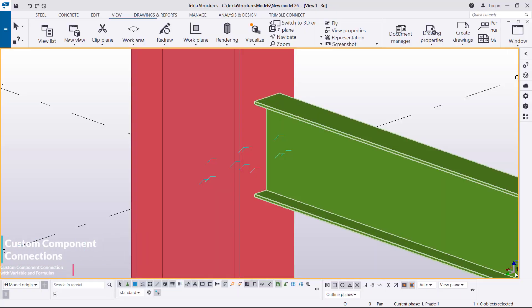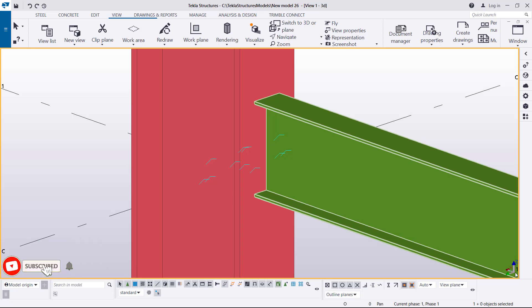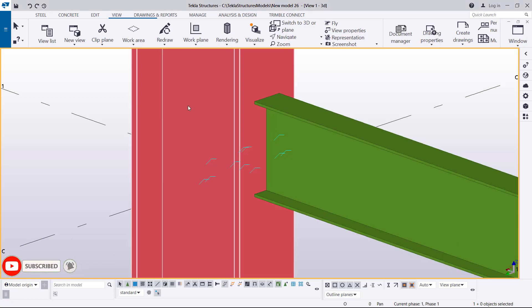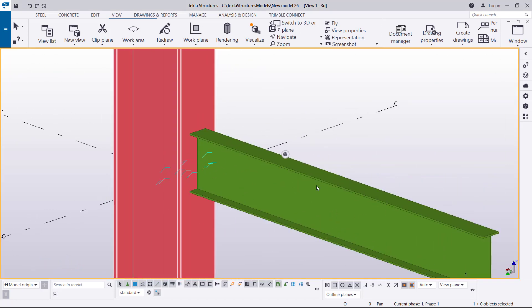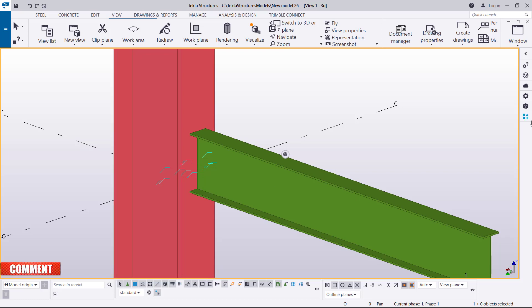Hello, welcome to this tutorial. I'm Maurice Gimba and today we are going to create a custom connection using variables and formulas. Normally this is a moment connection — we have a column and we have a beam, and we want to create a connection in between and make it our own, placing it in the Applications and Components section as our own customized connection.